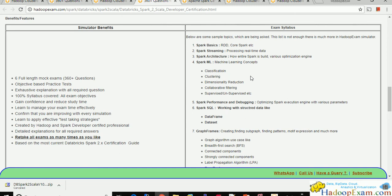Fifth is Spark Performance and Debugging. You need to know which important parameters to configure for improving performance, what happens if something goes wrong, where to look, which UI and logs to consider. This is similar to Spark 1.x with no major changes, though there is the new Tungsten engine. If you use Spark SQL, the Catalyst optimizer is being used, so you need to understand the basic concepts behind that.